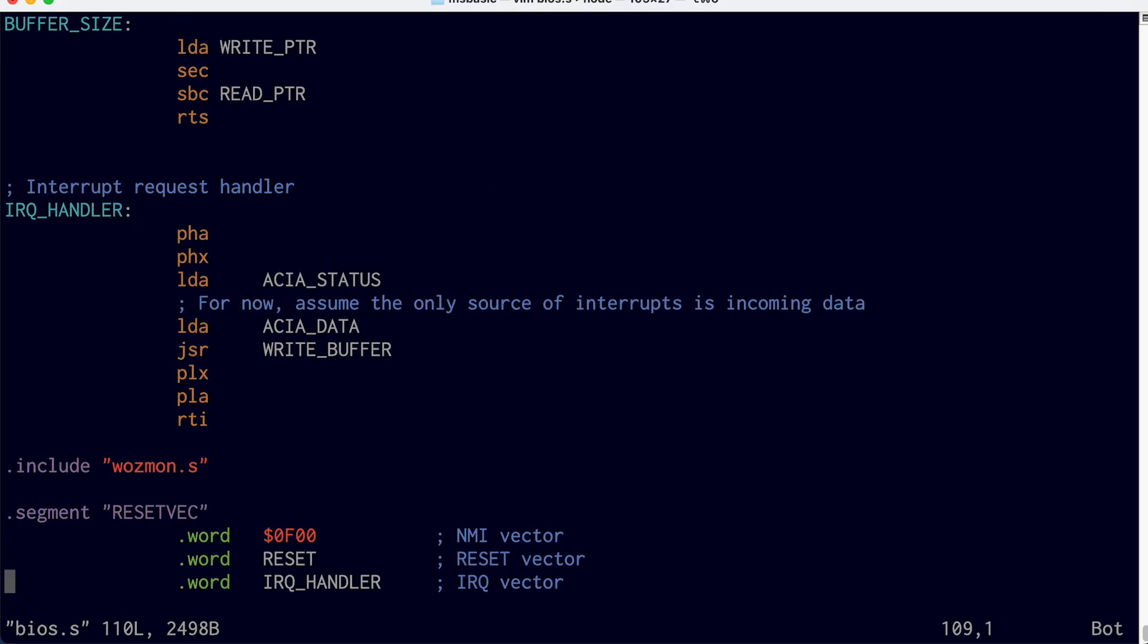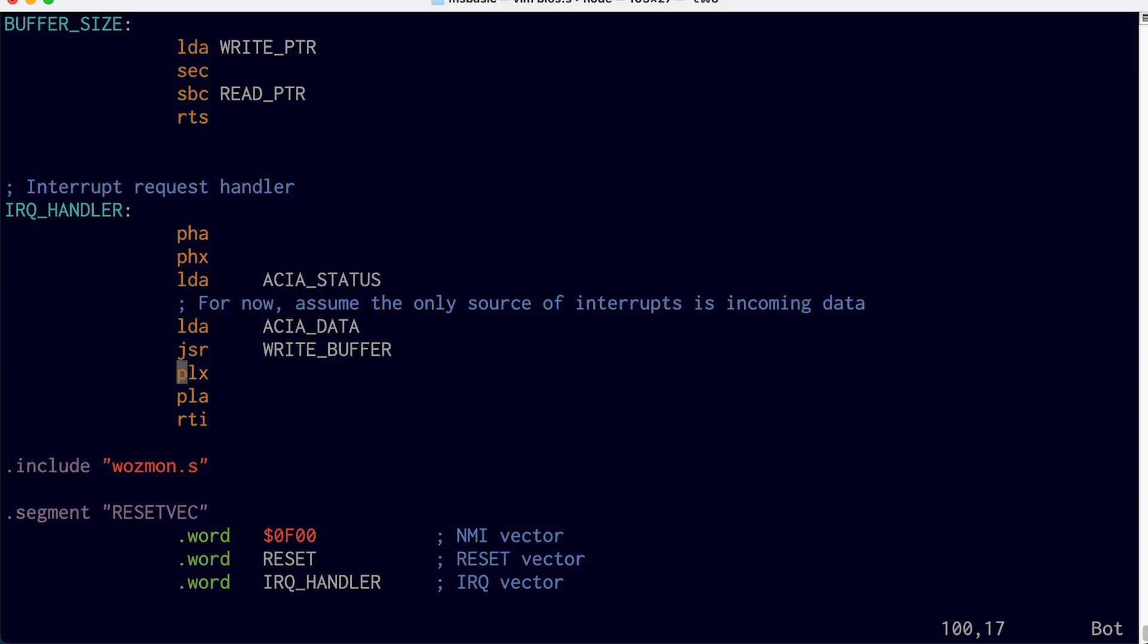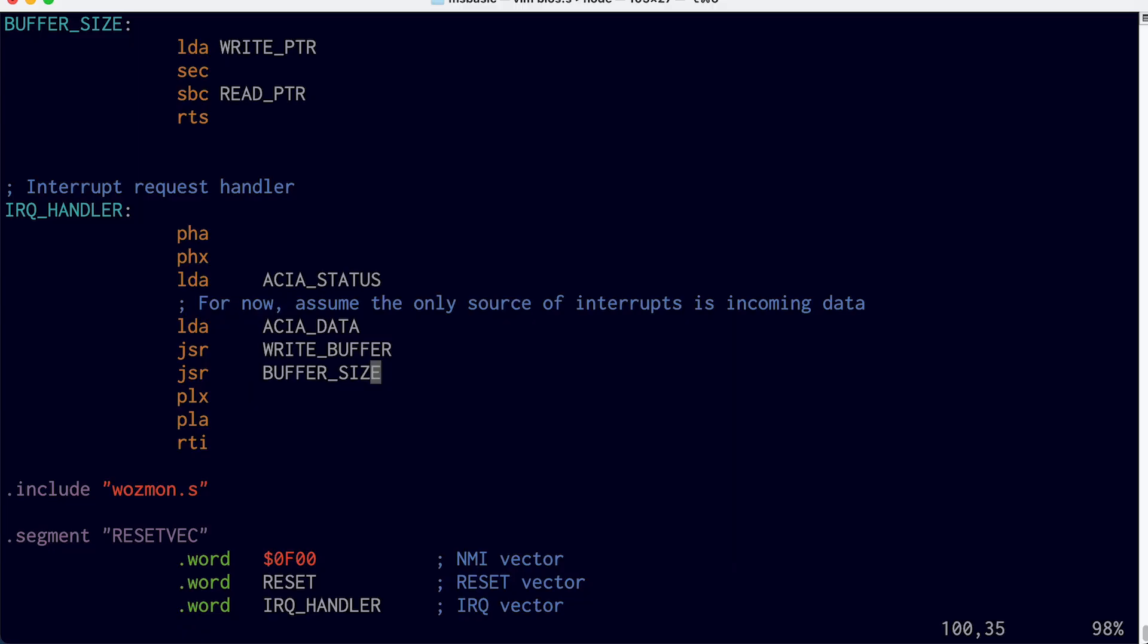So we look at the BIOS code. Here's the interrupt handler. Every time we receive a new character, this interrupt handler gets called. And so we read a character here, and we write it to our input buffer. Now what we want to do is check to see if the buffer is full. And then if it is, turn off that ready to receive or clear to send bit. So we can call the buffer size routine. And that's going to return however many bytes are currently in the buffer in the A register.